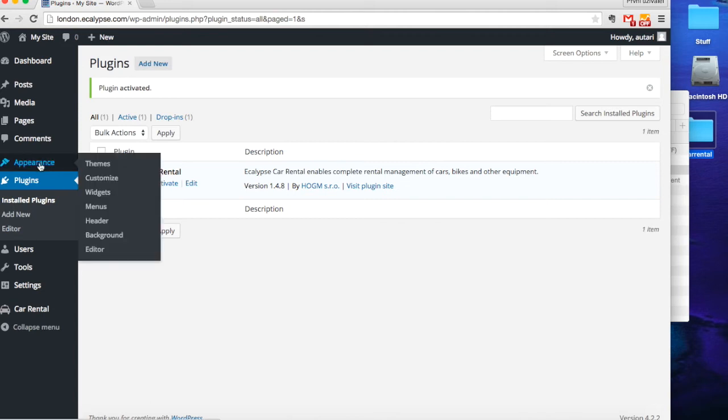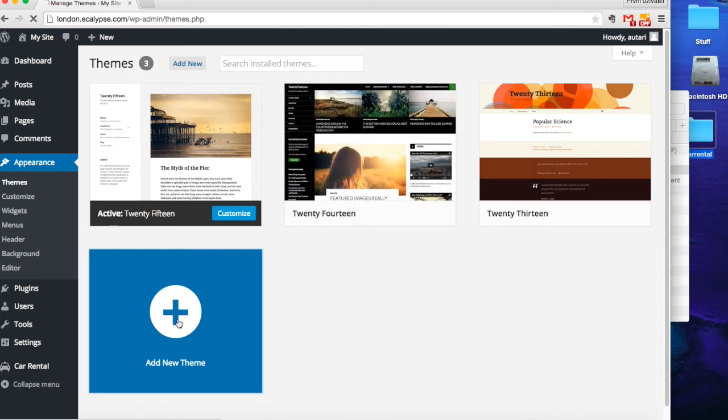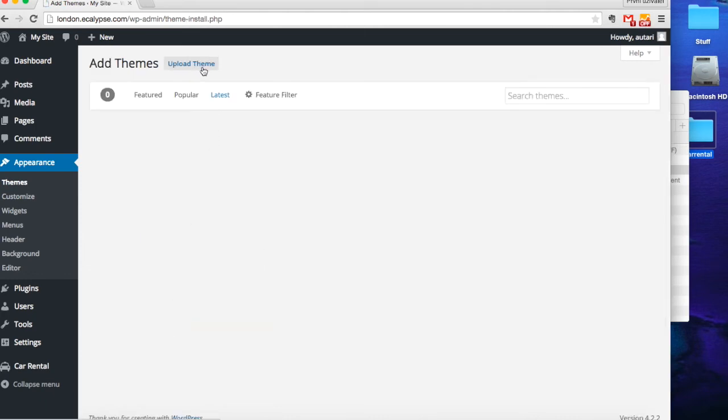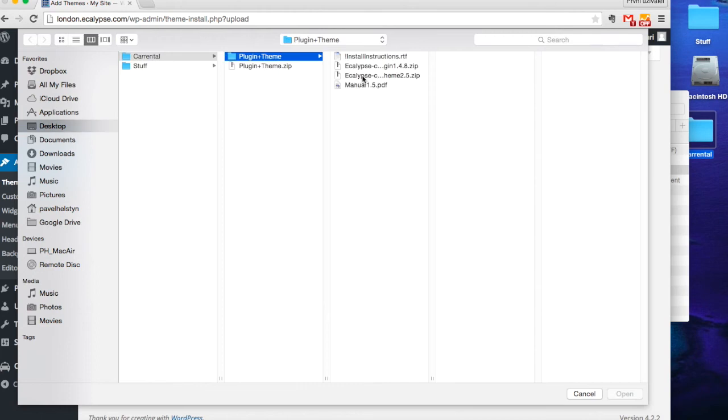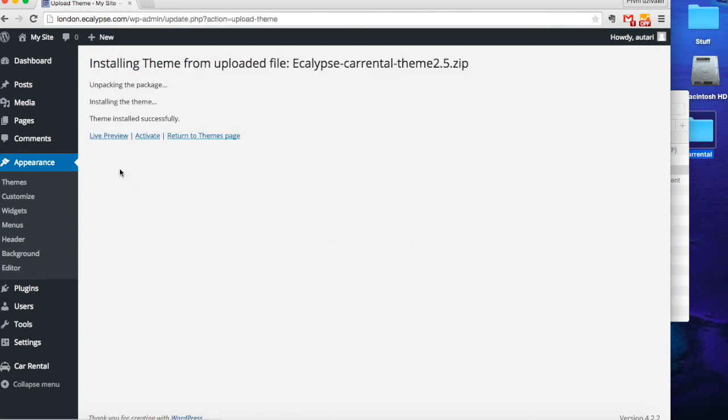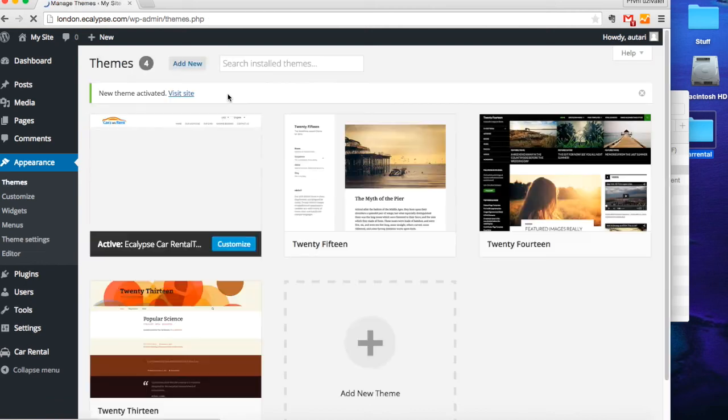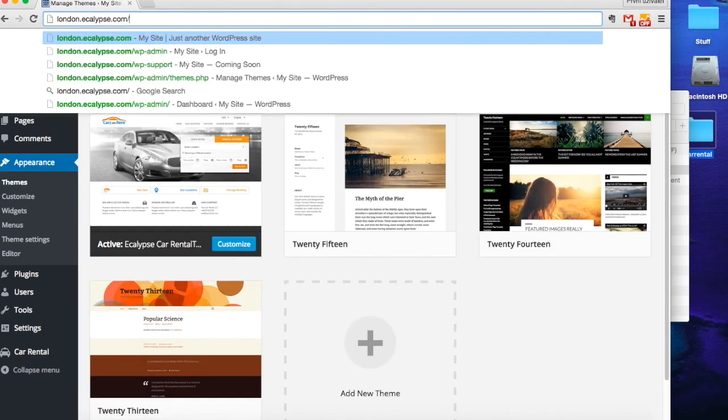Now is the time to go and install a new theme. Again, this is in the same location. Install it now. Activate it. There you go. Let's take a look.